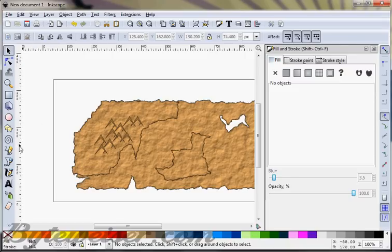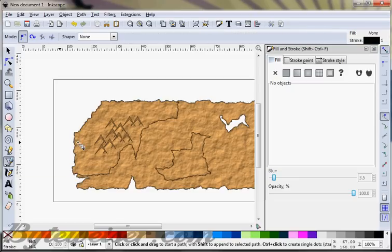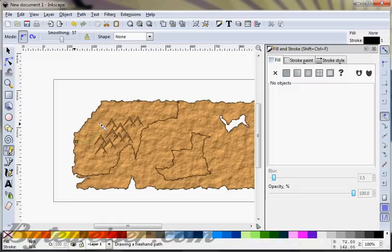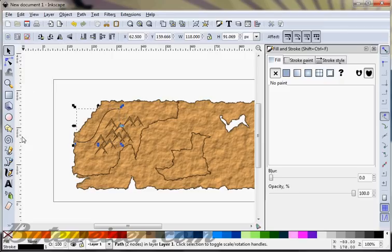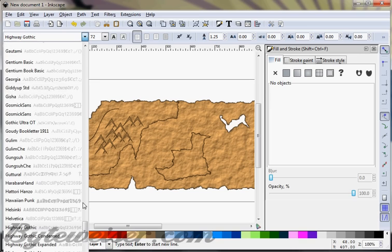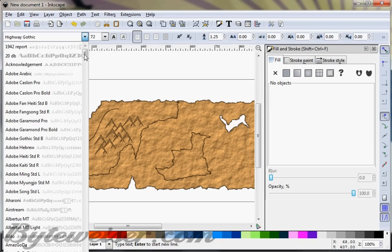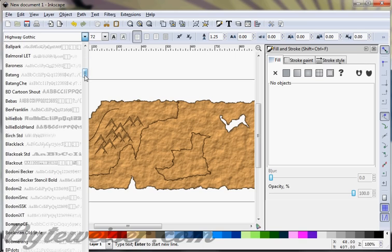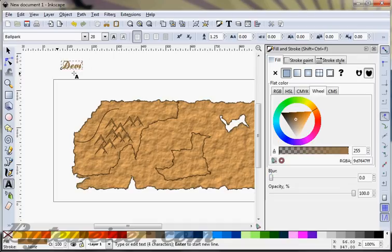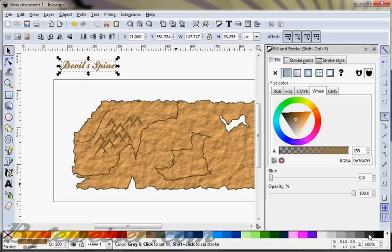I'm going to write the name of what this is. I'll grab the pencil tool and just make a wavy line kind of like this. Now I'm going to grab the text tool — I want to use a free font called Ballpark. There's no license, so no need to worry about that. I'm going to call this mountain range the Devil's Spine, because that sounds kind of pirate-y.